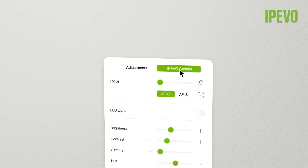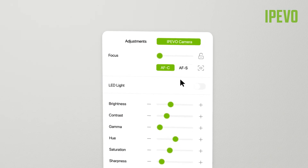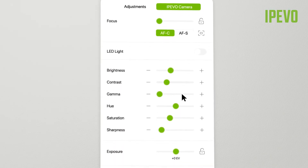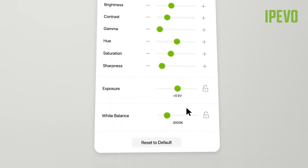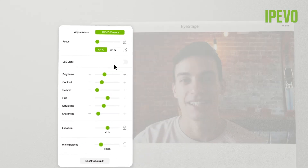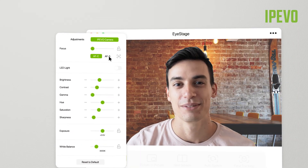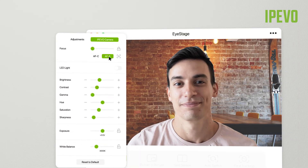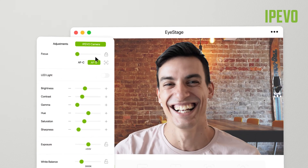In the iPivo Camera section, you can adjust the image properties of your iPivo camera, such as exposure, saturation, or contrast. Here, you can also switch between Autofocus Continuous and Static if your camera allows it.